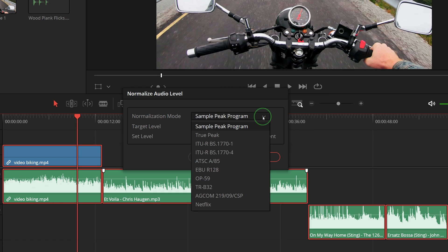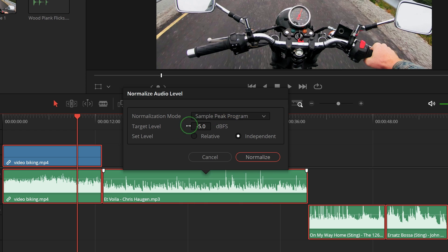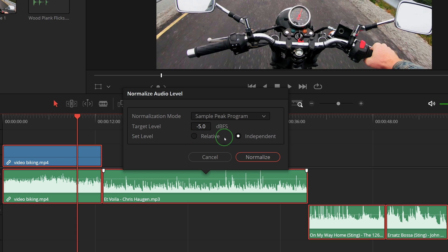Select the normalization mode, enter the target level, and choose a set level option. Relative will adjust all selected clips by the same amount, and the independent option will apply different adjustments to each clip so that they will match with each other and have a balanced audio level output.